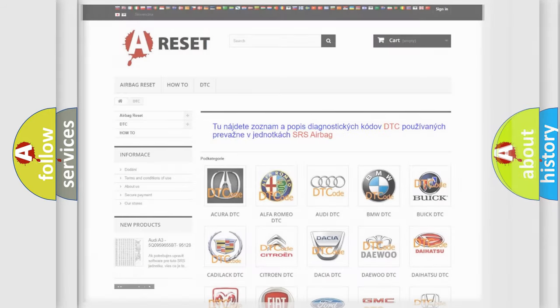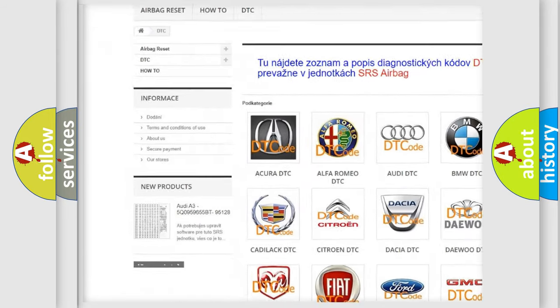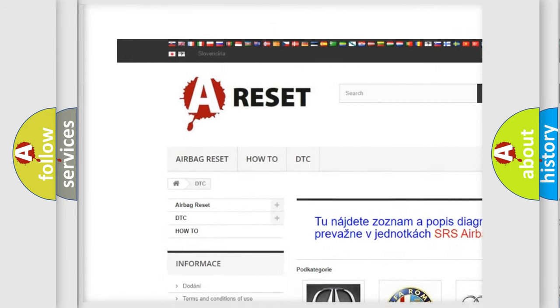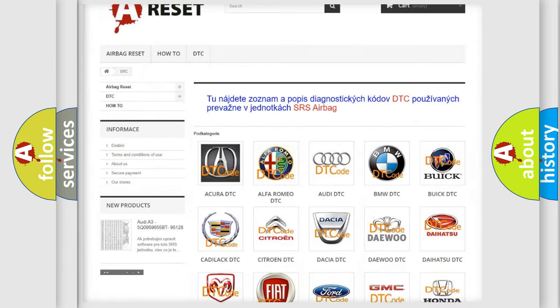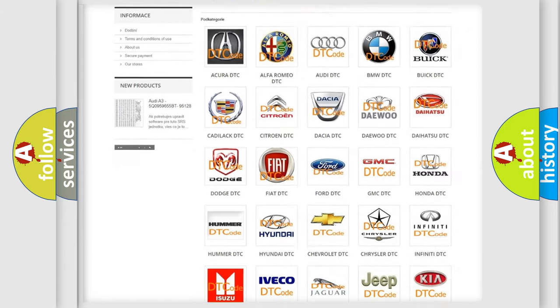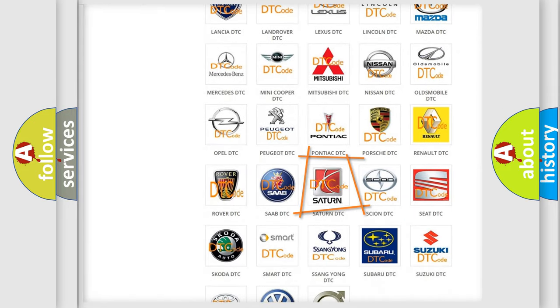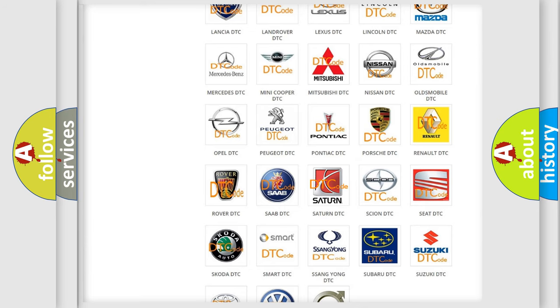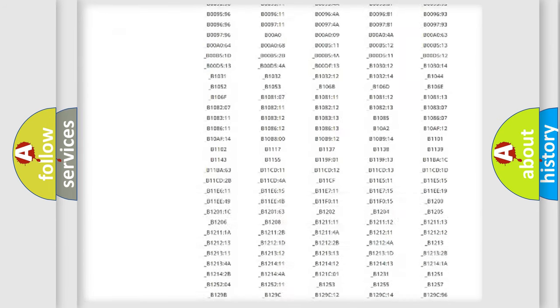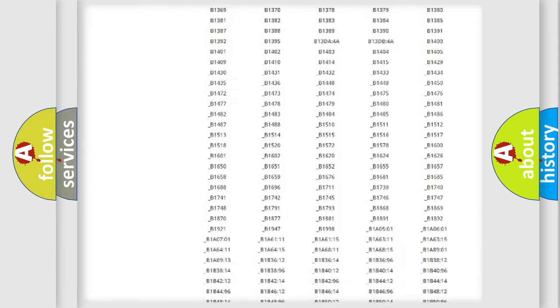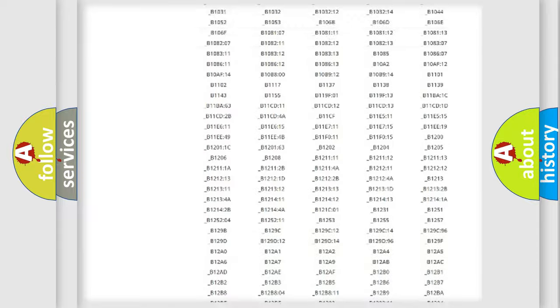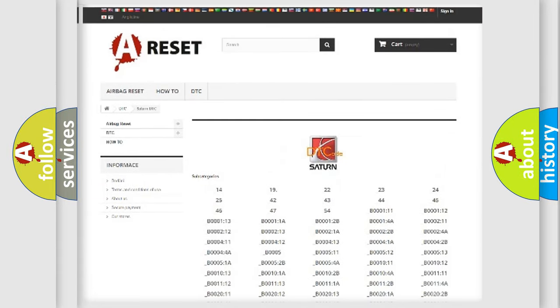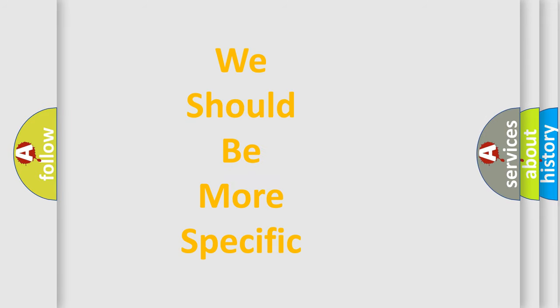Our website airbagreset.sk produces useful videos for you. You do not have to go through the OBD-2 protocol anymore to know how to troubleshoot any car breakdown. You will find all the diagnostic codes that can be diagnosed in Saturn vehicles, and also many other useful things. The following demonstration will help you look into the world of software for car control units.